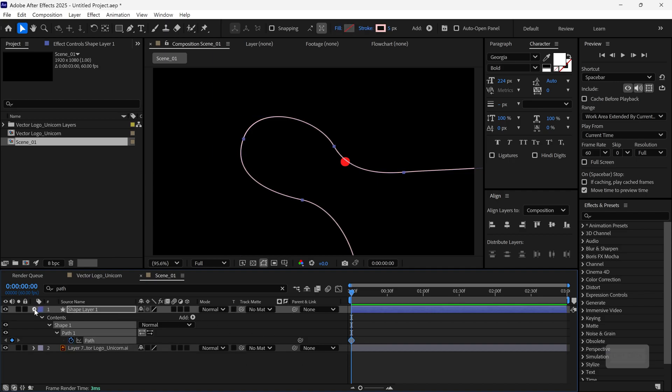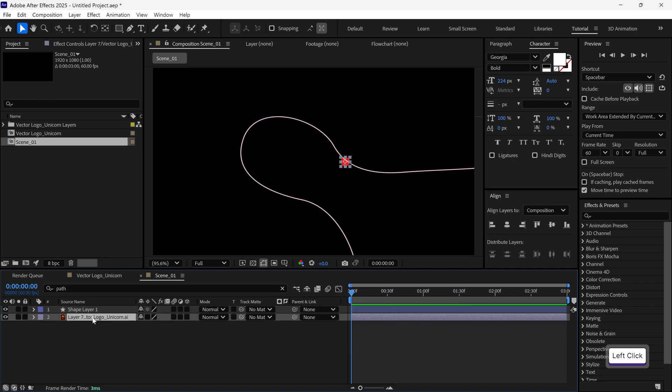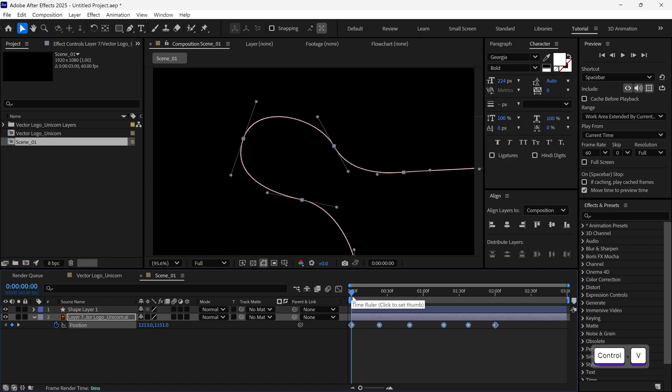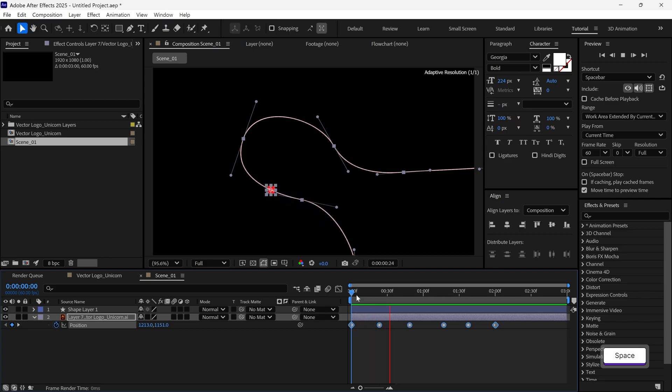Now, close the shape layer, select the dot layer, and open up its position property. Make sure the time indicator is at the first frame, then paste the path here. And just like that, the dot is now moving along the path we drew.